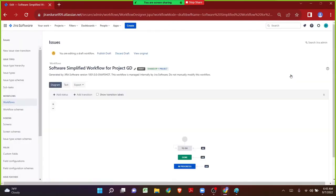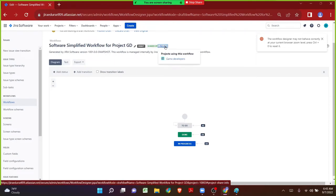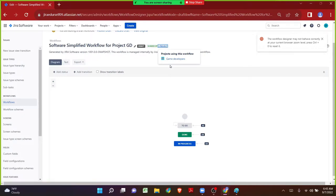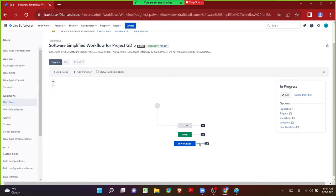Before we do any activities on the workflows, we have to make sure the workflow is being shared by only one project. If it is being shared by multiple projects, we have to be very careful because the changes will impact all the projects. Now this is the workflow we have for the Game Developers project. When the issue is transitioning from To Do to In Progress, on the In Progress transition we need to add the validator.